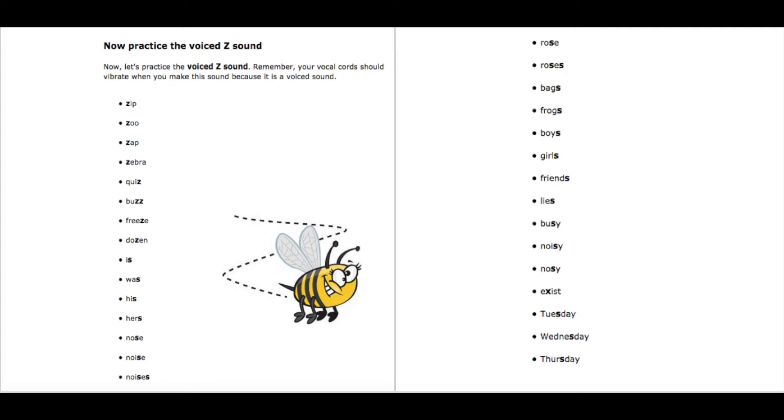Boys, boys. Girls, girls. Friends, friends. Lies, lies. Busy, busy.